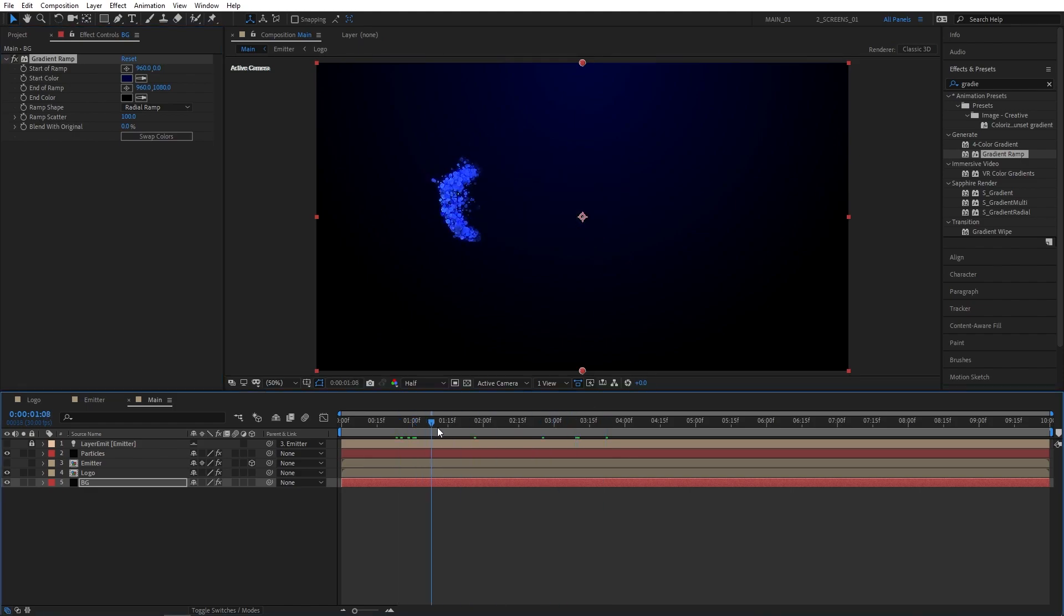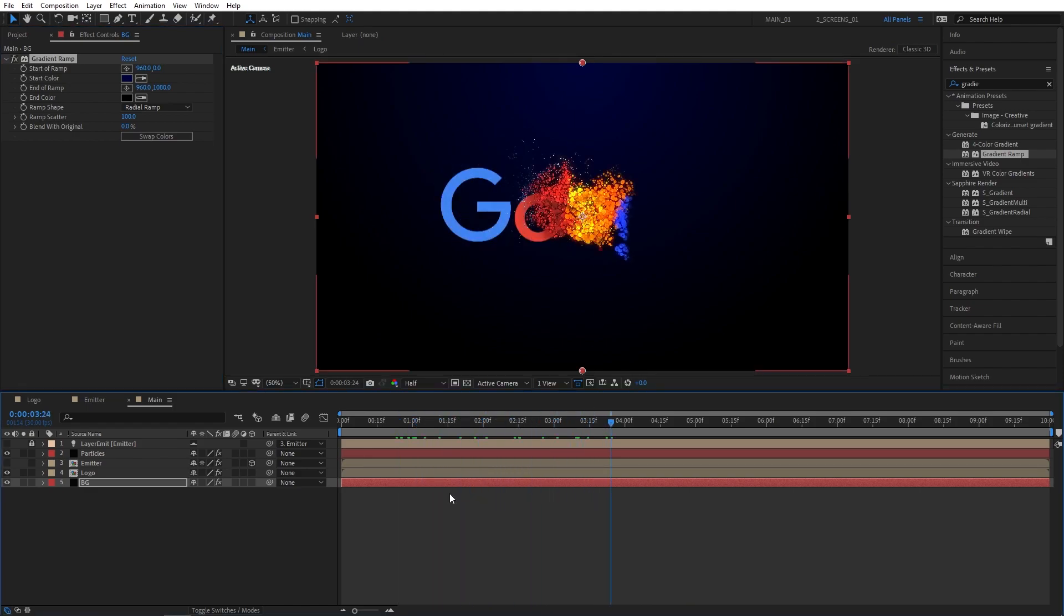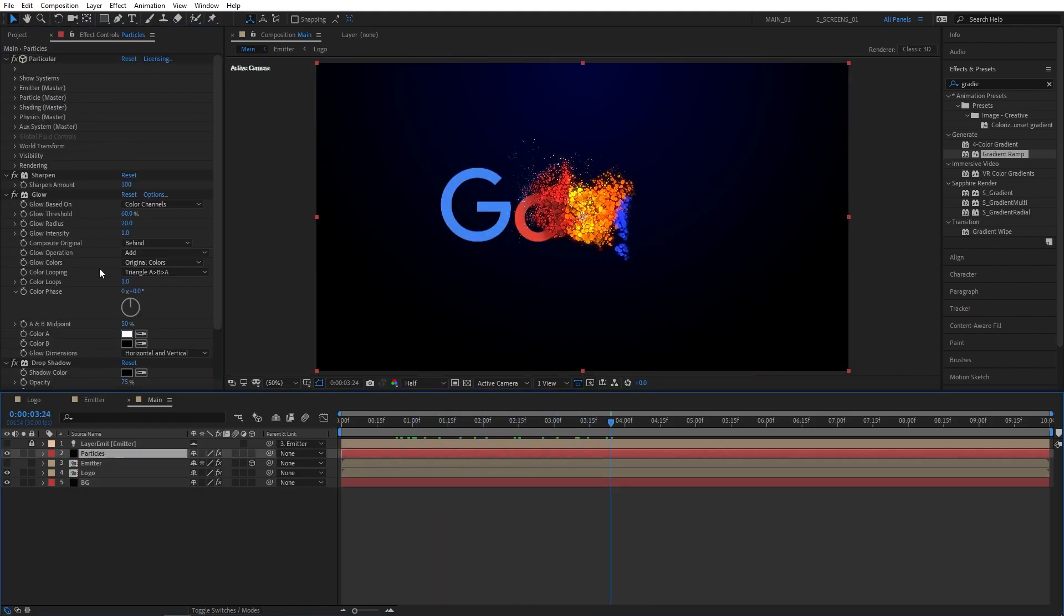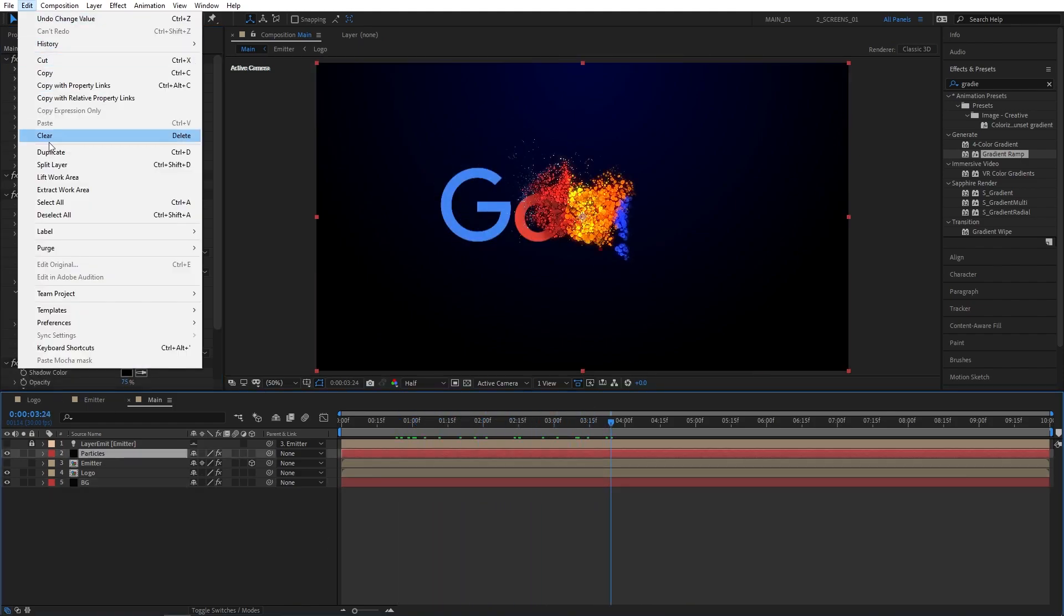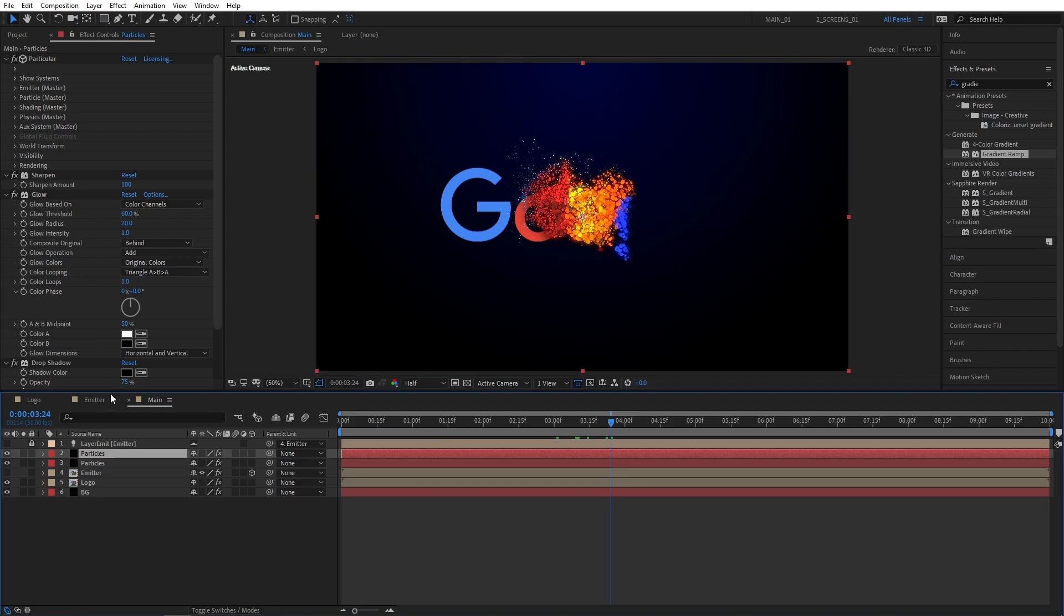The particles are slowly coming together. Let's select the particles layer. Go to edit, duplicate. I'm going to rename it to dust.